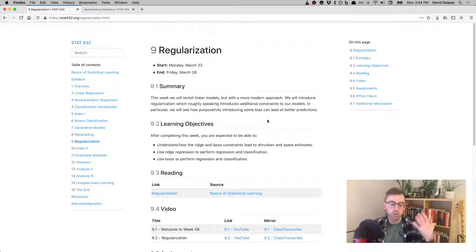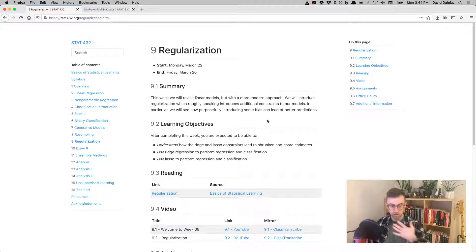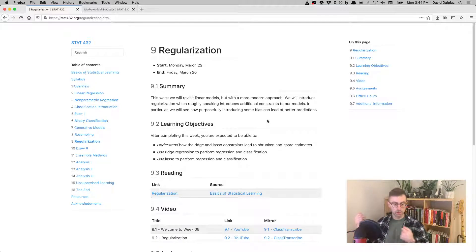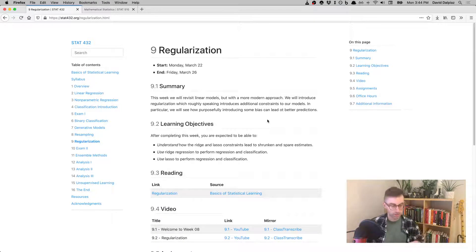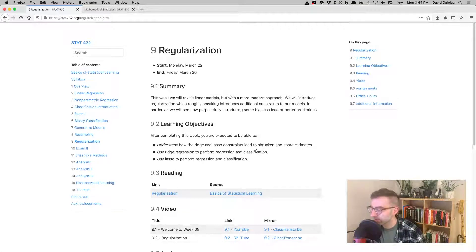So the two specific methods we're going to look at, one is called ridge regression, one is called the lasso. I don't have a lasso to demonstrate that, but I think in that video, I mentioned where that naming comes from.